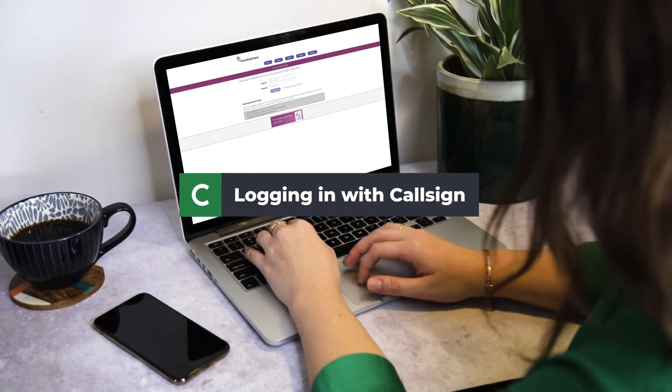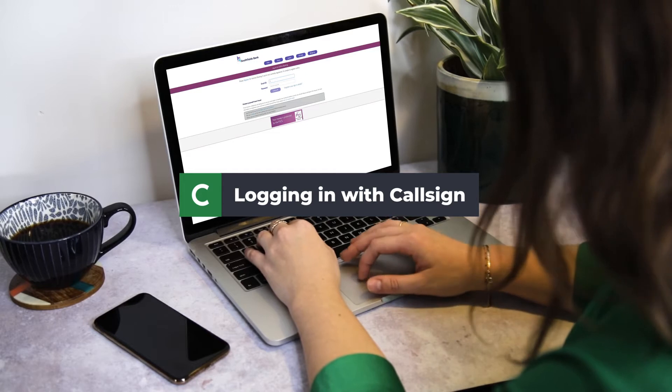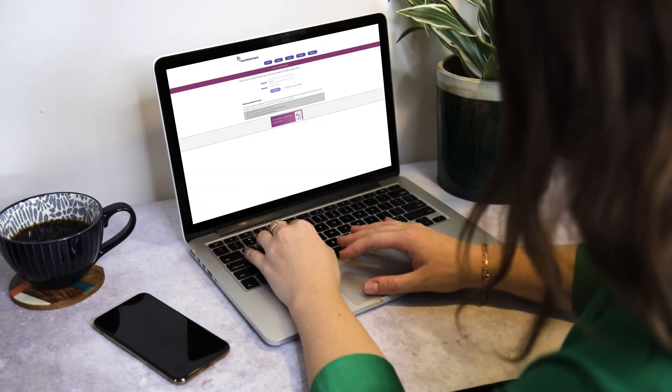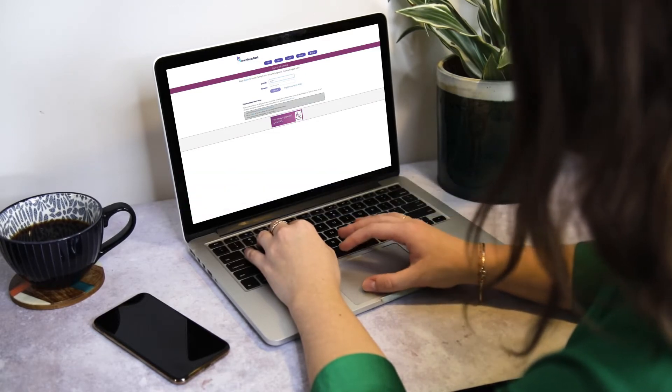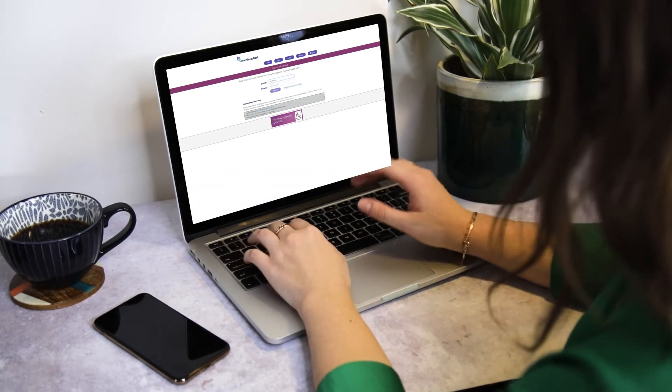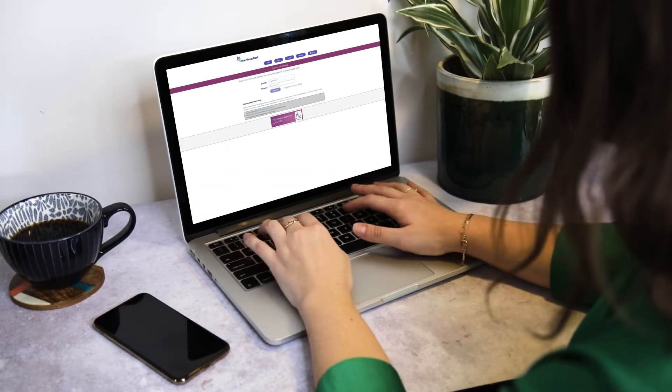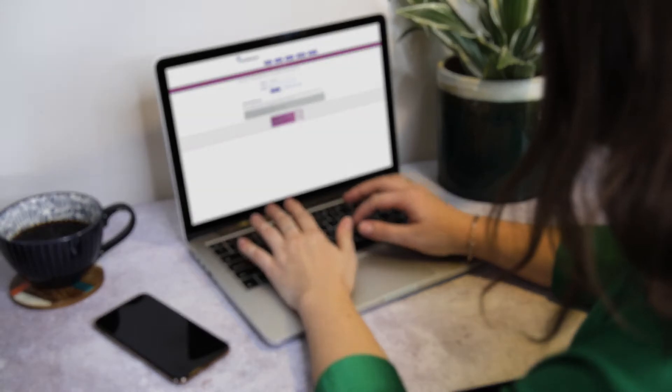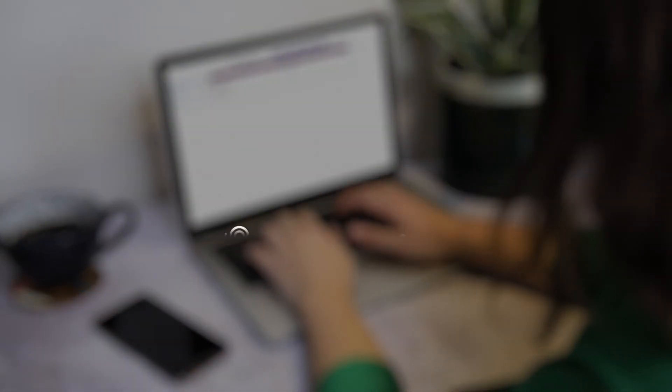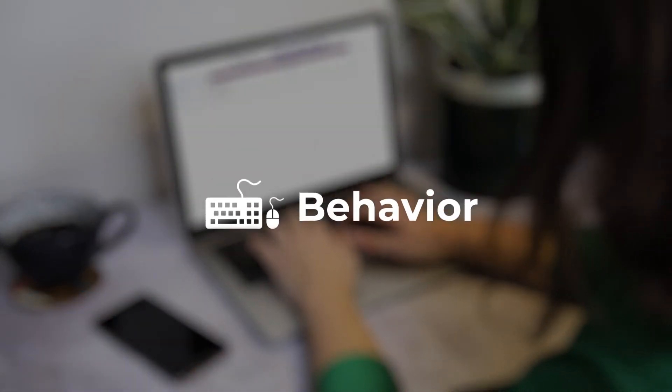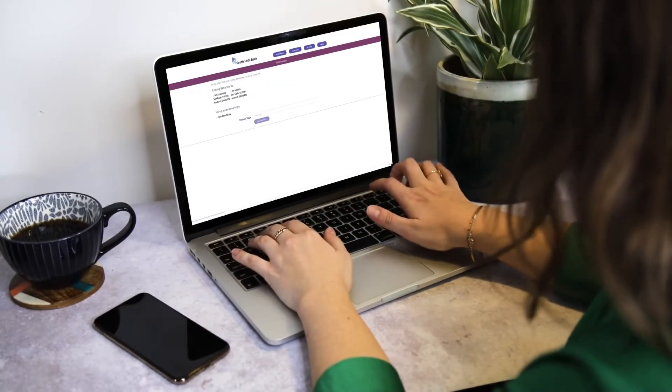As a user conducts a transaction, CallSign's intelligence-driven authentication solution analyses thousands of data points including device, location and behaviour to provide an additional layer of security to the authentication journey.